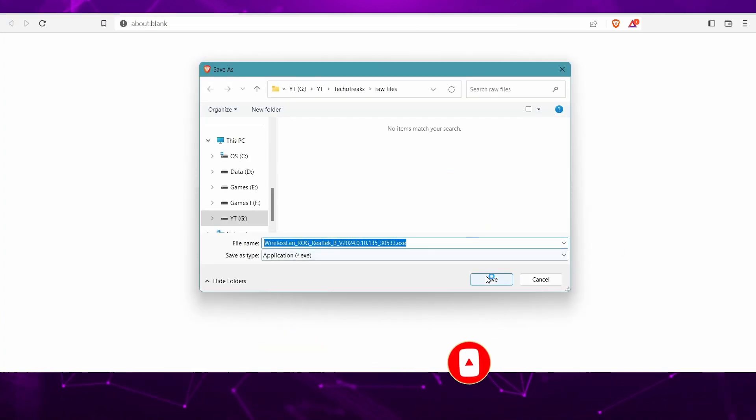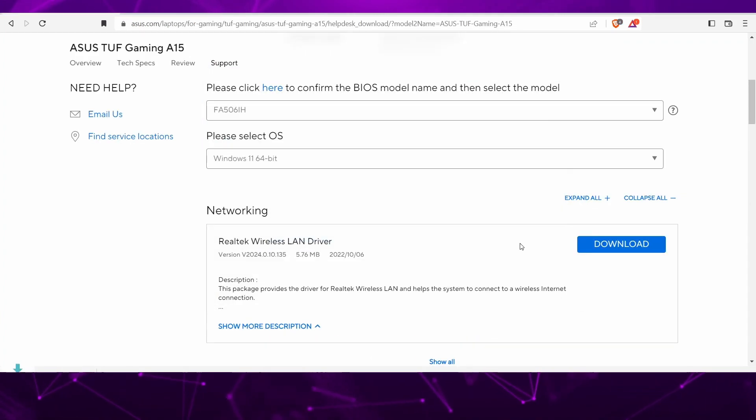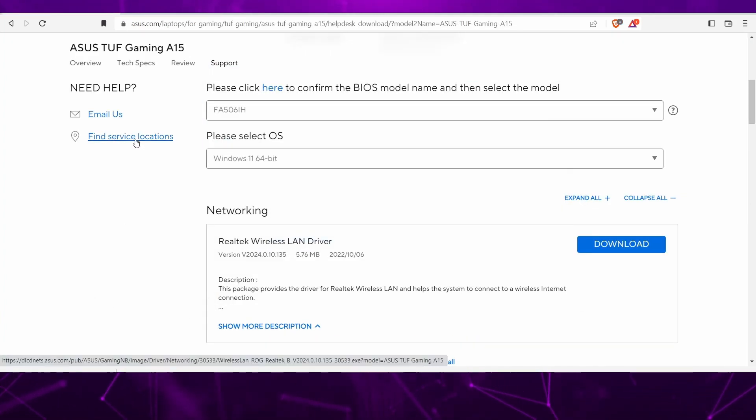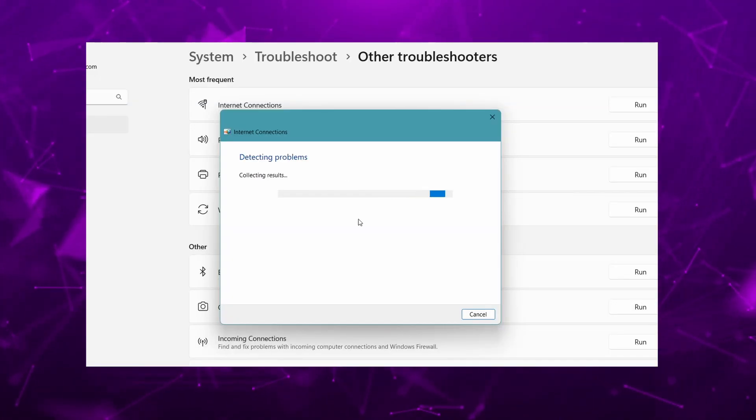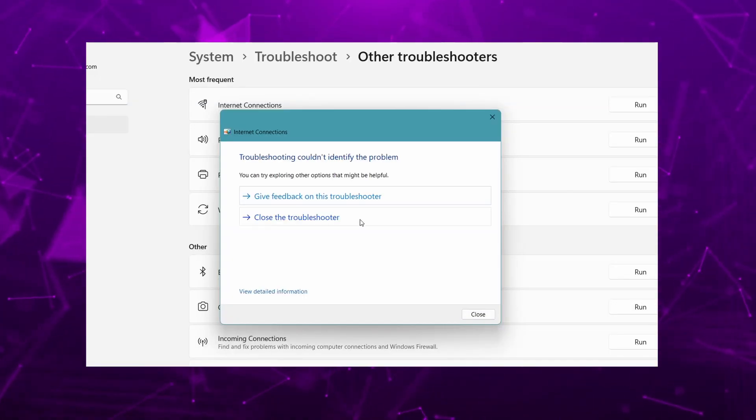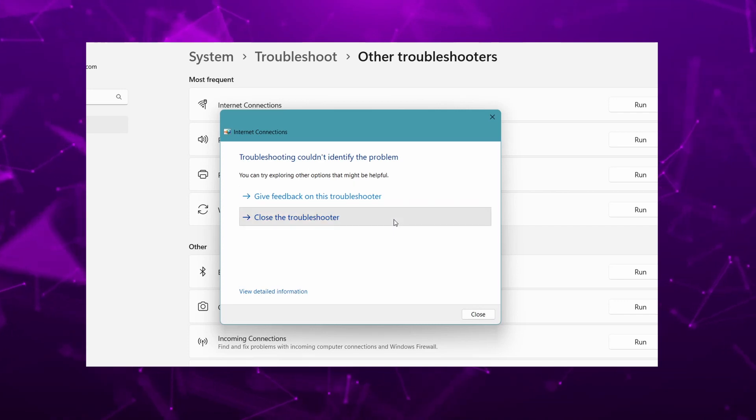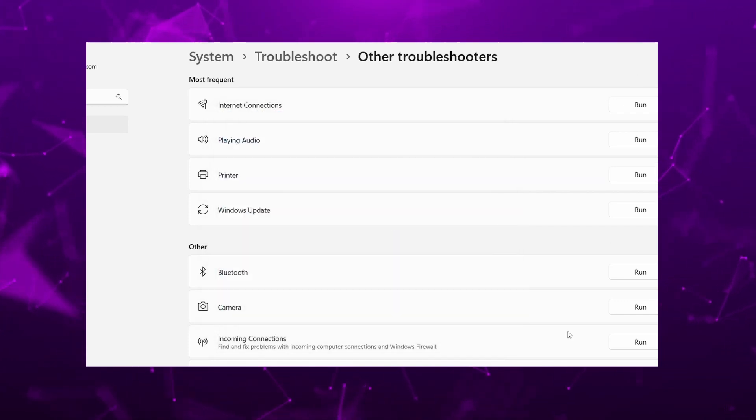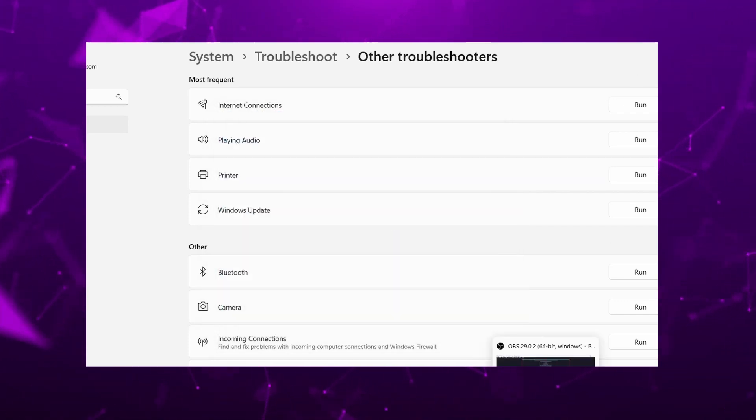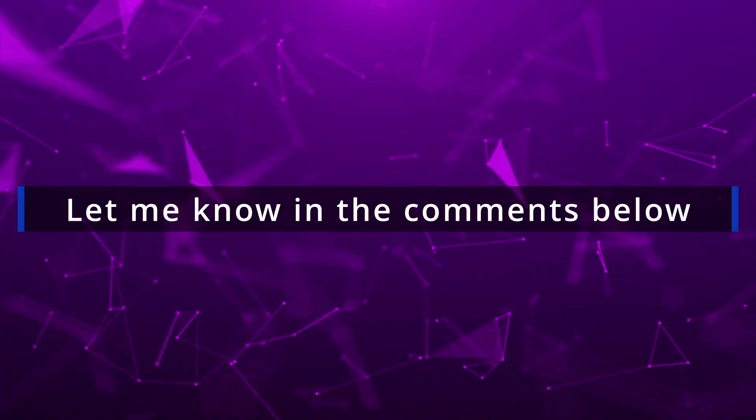Trust me, these drivers will work 100% and it has been three weeks since I installed the official ASUS drivers and this issue no longer exists. So do let me know in the comment section whether this solution worked for you or not.